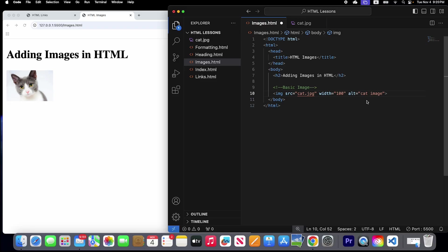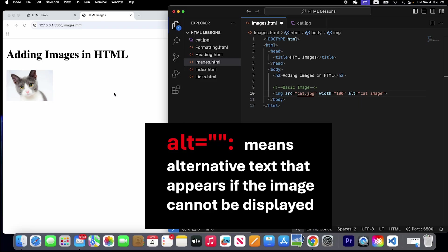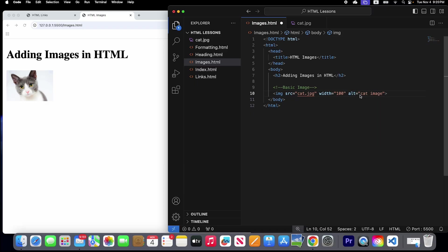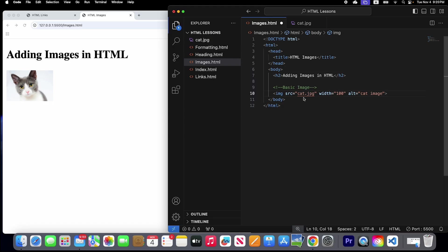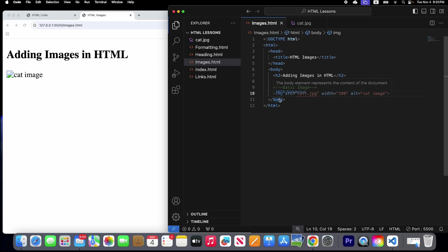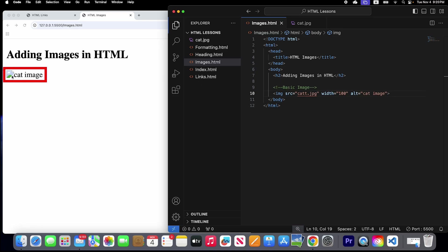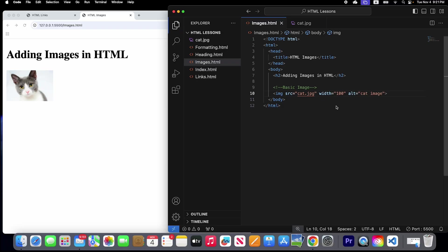The job of the alternative attribute is this: if the image does not appear on the web page, instead of the image this text will appear. Let's mistype the name of our image — if we write double 't' instead of one — and save it. Now look: the image disappears and instead the alternative text appears next to where the image was. Let's correct it and save it.